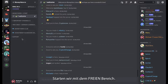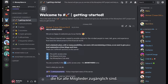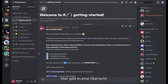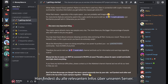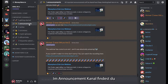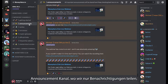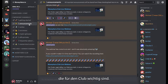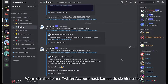Let's start with the free area. As the name implies, here you can find all the important channels which are relevant to any member. In this channel you can find an overview similar to what I am recording right now, where you can find all the relevant information about our channel. In the announcements channel you find all the information that is relevant to all of our members. The club members have their own announcement channel where we post only announcements for the club. Our tweets automatically get reposted in our Twitter channel, so if you don't have a Twitter account you can read them here.